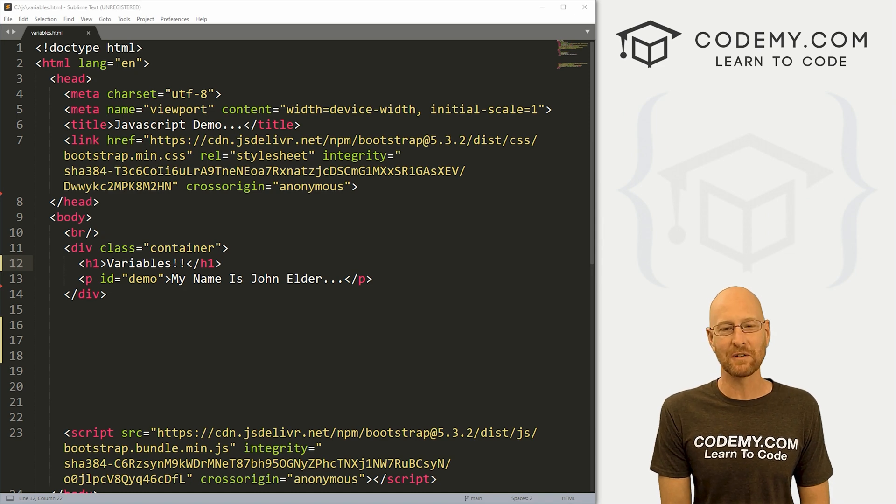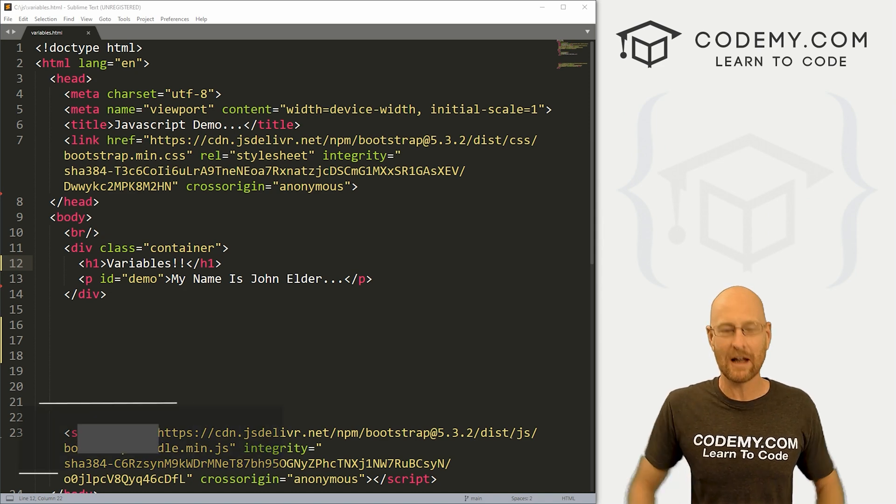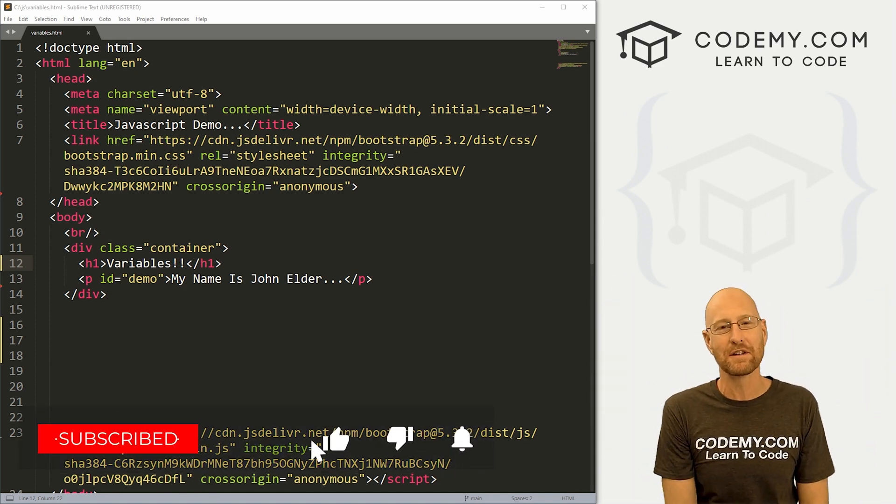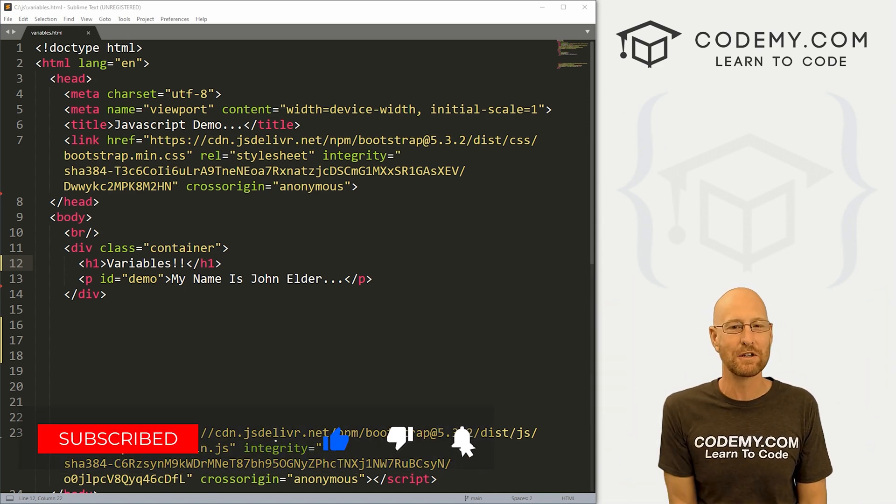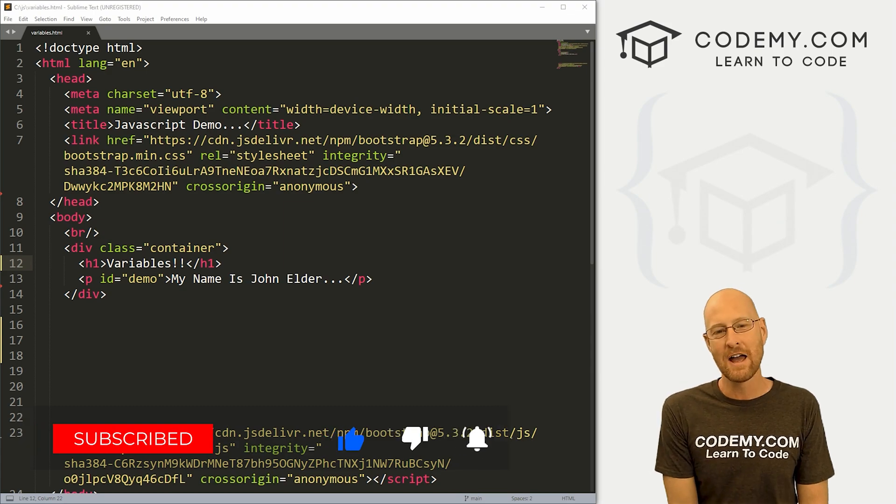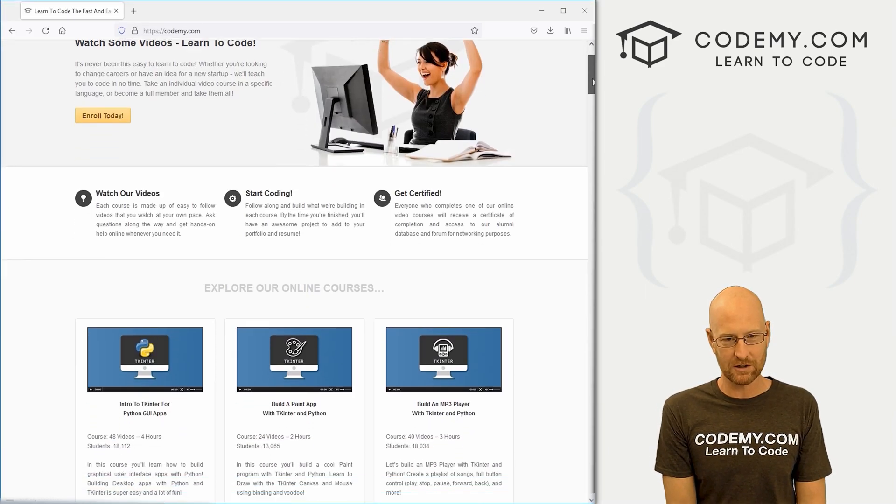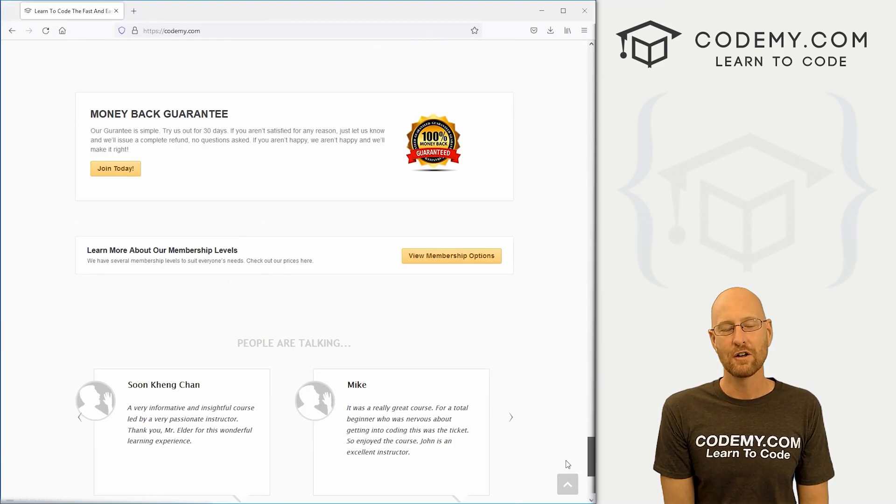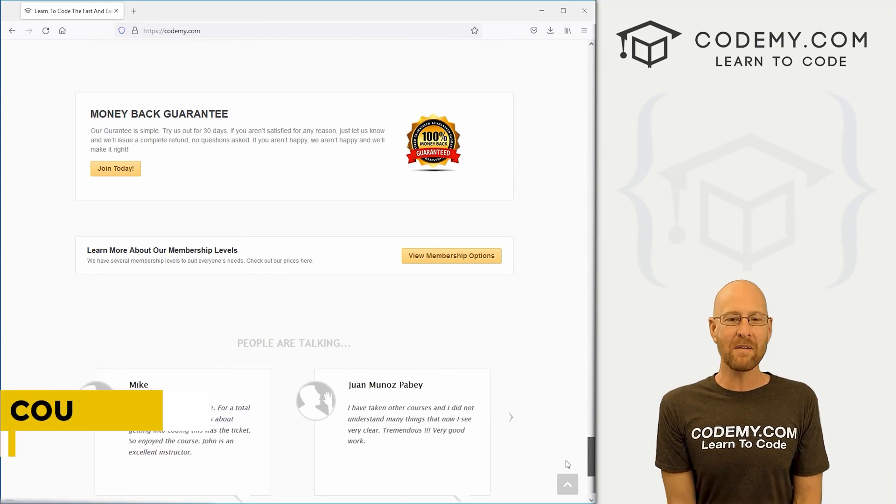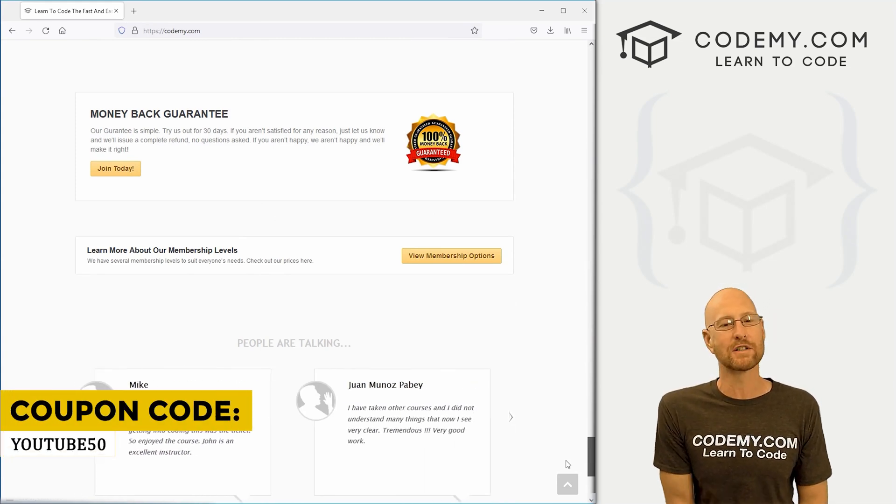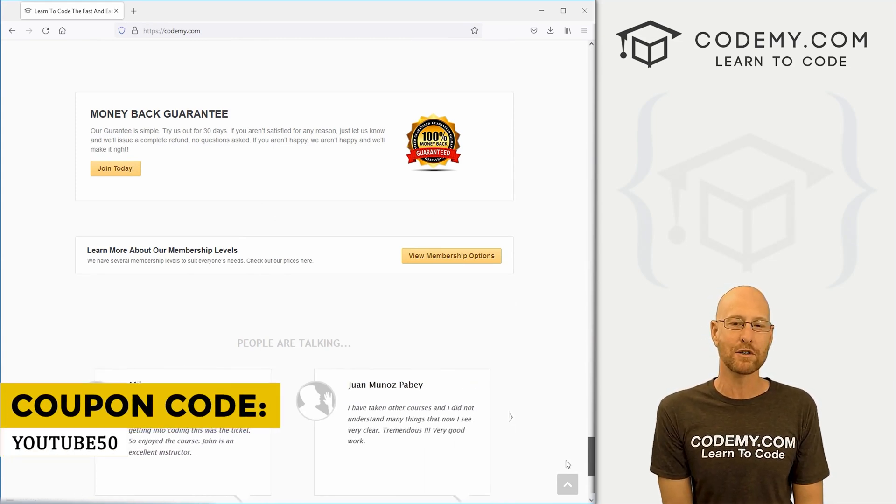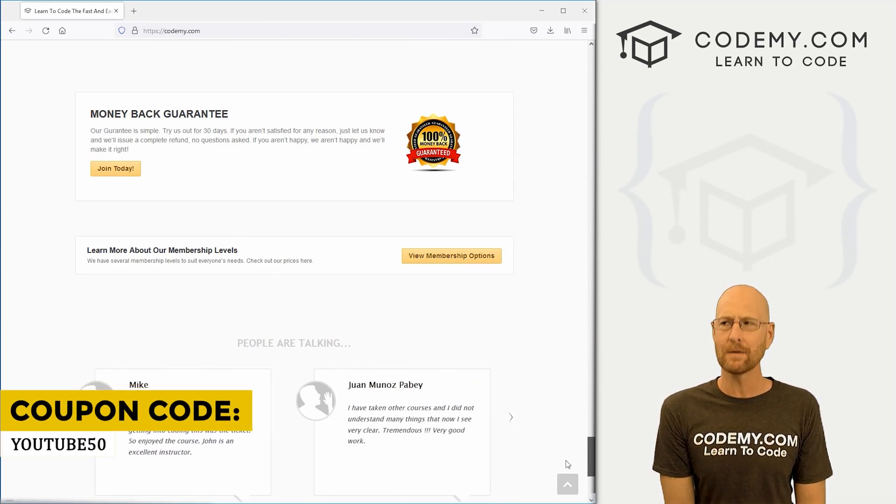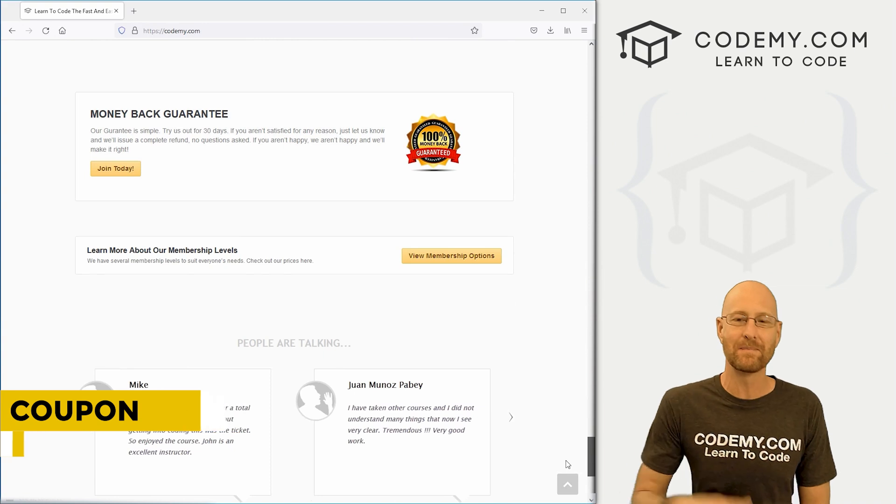Before we start, if you liked this video, be sure to smash the like button below, subscribe to the channel, and check out Codemy.com where I have dozens of courses with thousands of videos to teach you to code. Use coupon code YouTube50 to get 50% off lifetime membership. It's all my courses, videos, and books for a one-time fee, which is insanely cheap.